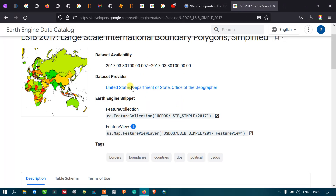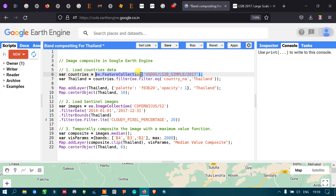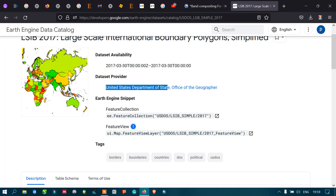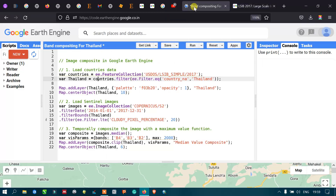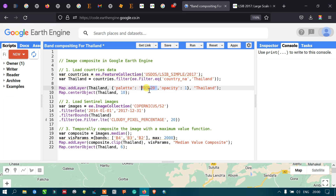Next, we define a variable called 'Thailand' by filtering from the countries collection using: countries.filter(ee.Filter.eq('country', 'Thailand')). This specifically selects Thailand from the large-scale boundary polygon. To display this layer in Google Earth Engine, we use map.addLayer with visualization parameters including a color palette value of F03B20, which refers to a particular color.